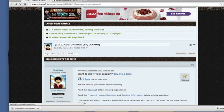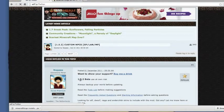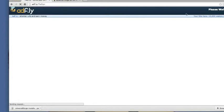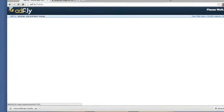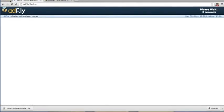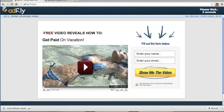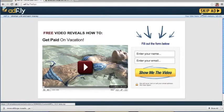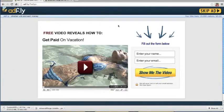We can click on that link. Wait for five seconds. Download. All right. Okay, now it's going to be downloading this custom NPCs 1.6.2.